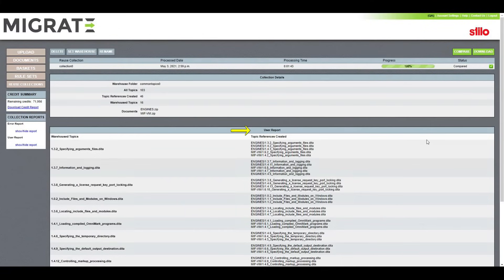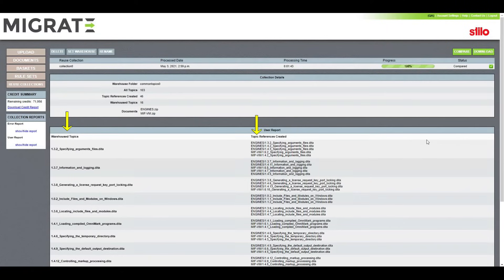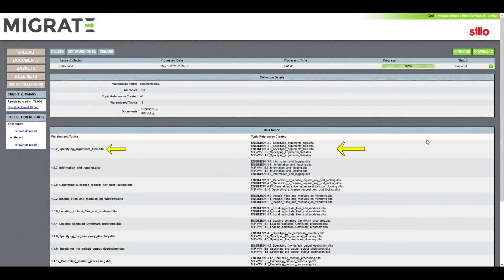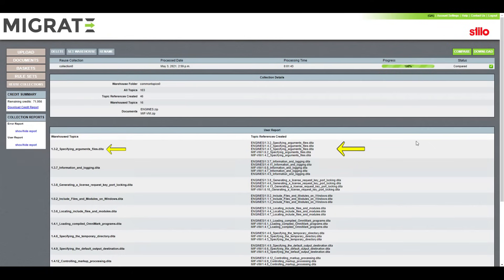We are also presented with our user report. In this is a list of all the warehouse topics that are now used as references in the listed locations. For example, we will be looking at an instance of this first topic where it is now referenced five times from the warehouse instead of being duplicated.